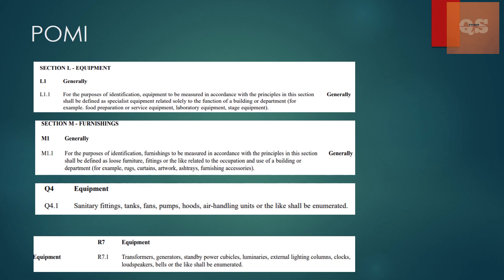In that, for the purpose of identification, furnishing to be measured in accordance with the principles in this section shall be defined as loose furniture, fittings or the like related to the occupation and use of a building or department. So all those temporary items, and again if you go to section Q.